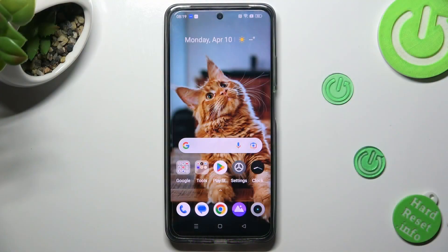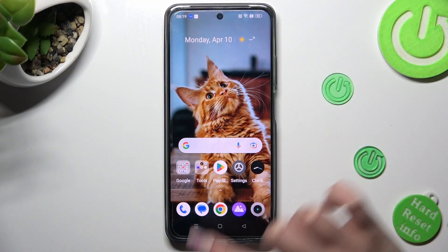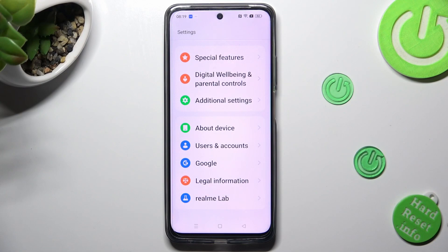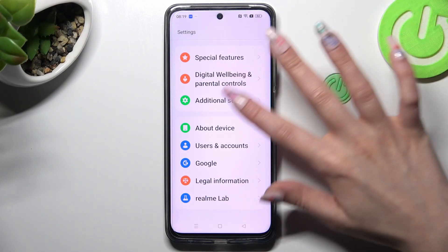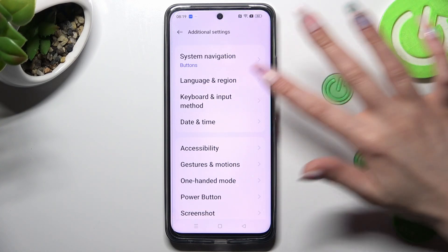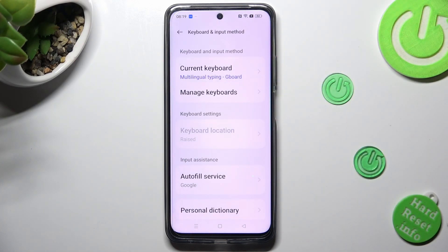First of all, go into settings and scroll all the way down to access additional settings. Now click on keyboard and input method. Select manage keyboards.